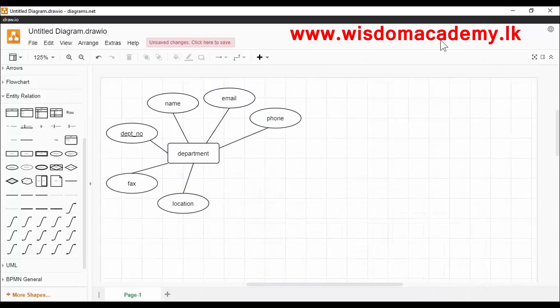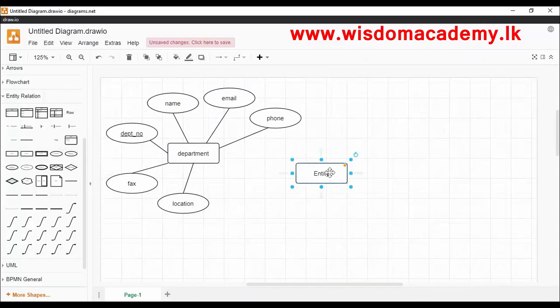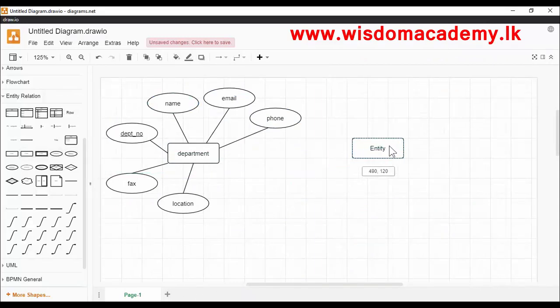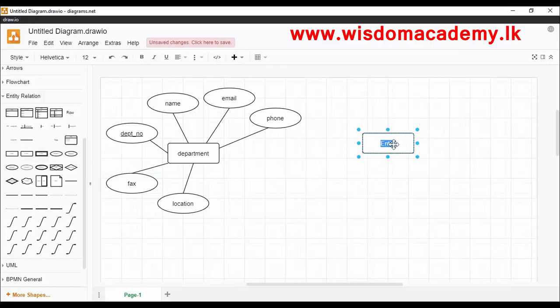The project entity has attributes: StartDate, EndDate, and Scope. Let's draw the project entity. The project should have a key attribute. I take project number as the key attribute.